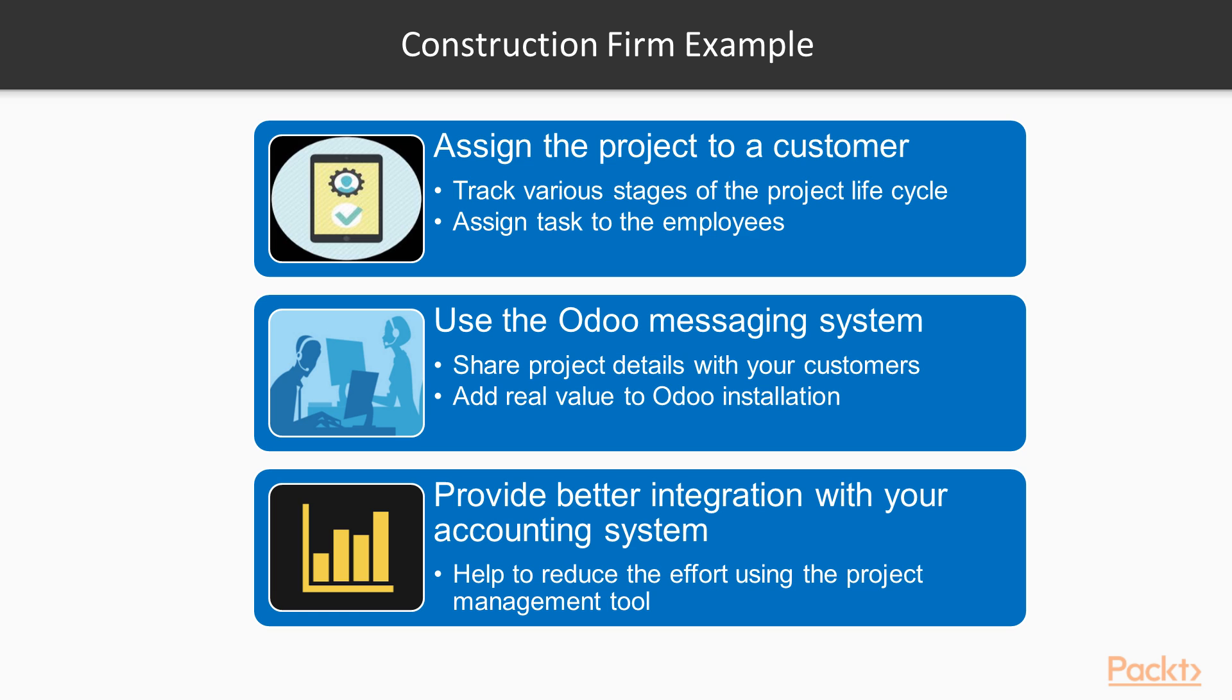In other instances, you may wish to utilize the Project Management application to track projects that are organized around your customer records. A common example would be a construction firm. After assigning the project to a customer, you can track various stages of the project lifecycle.